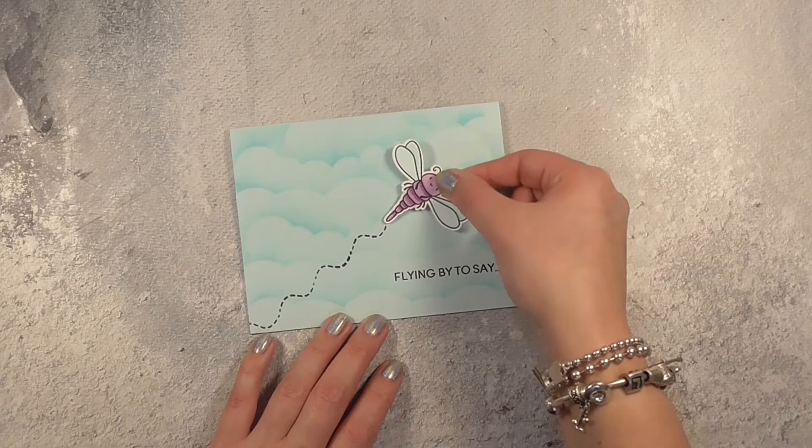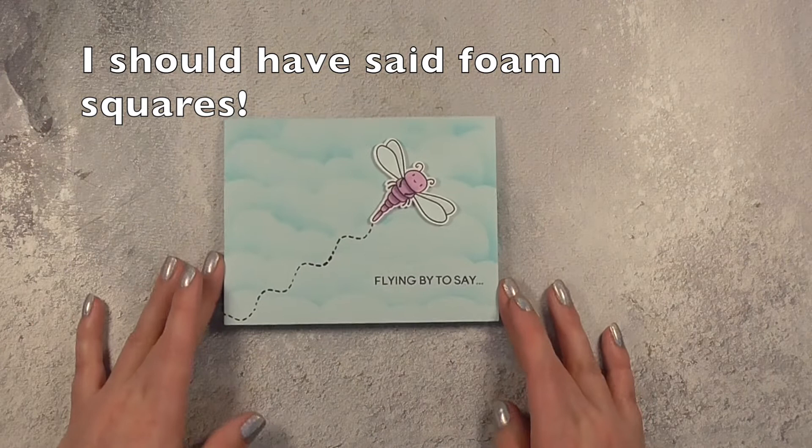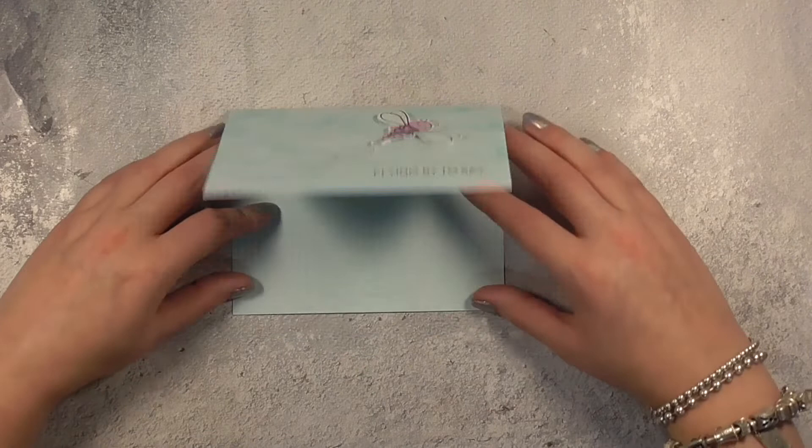I did go ahead and add some double-sided sticky tape onto the back of the dragonfly and stick him down and that is the outside of the card decorated.